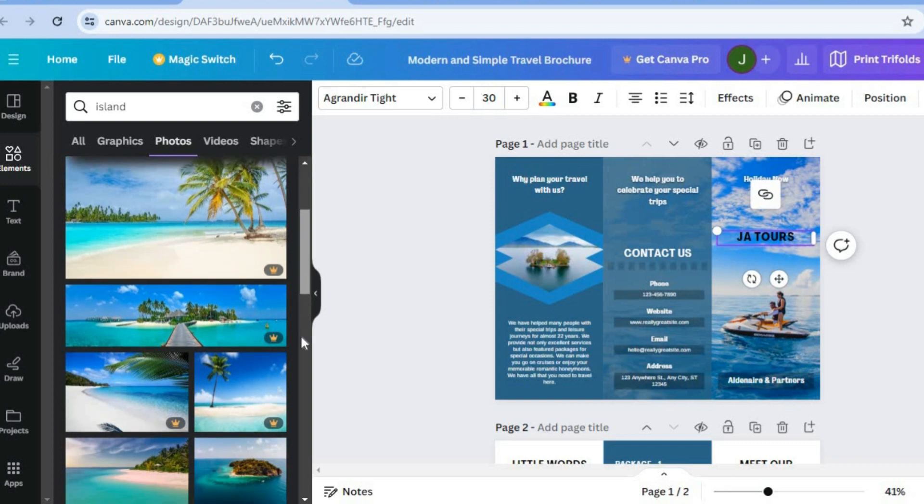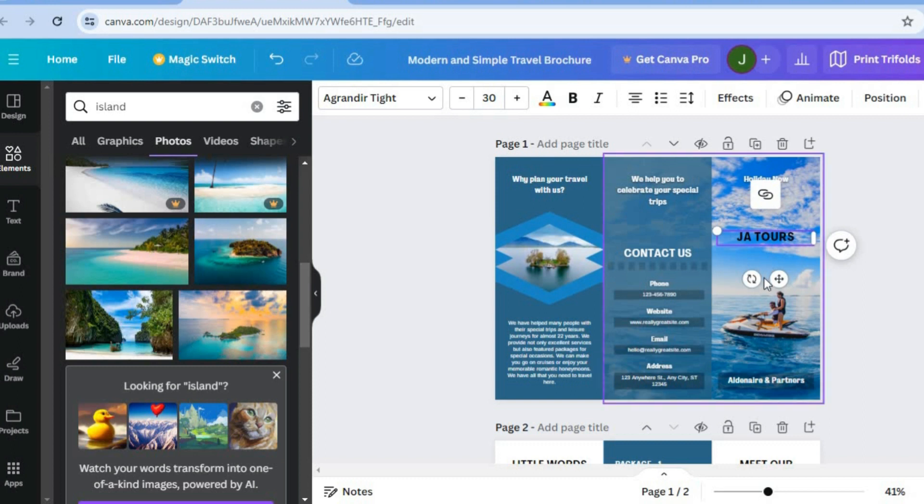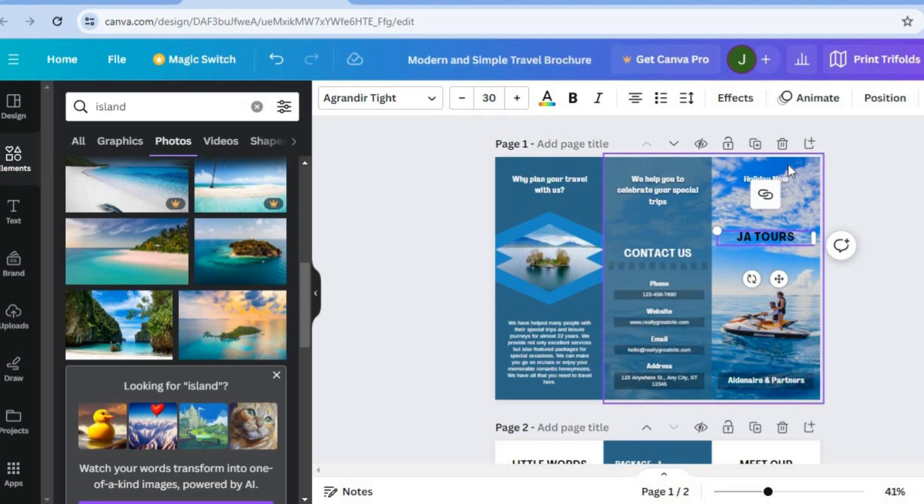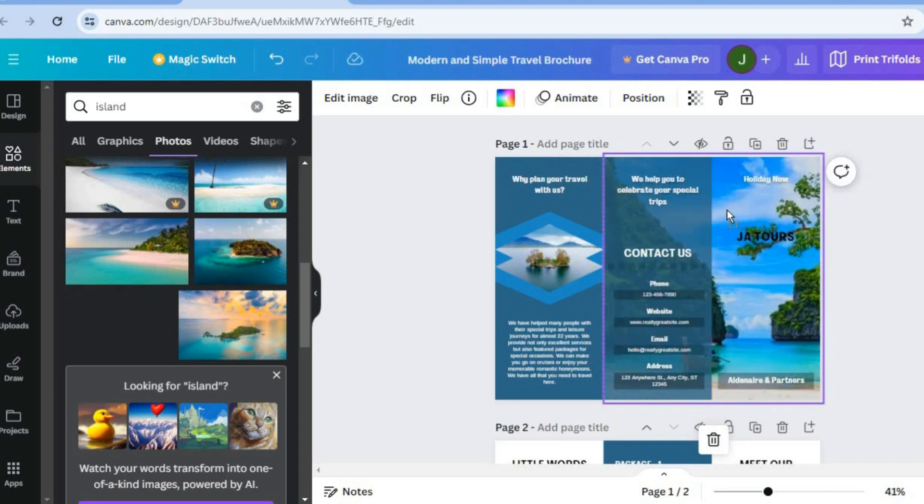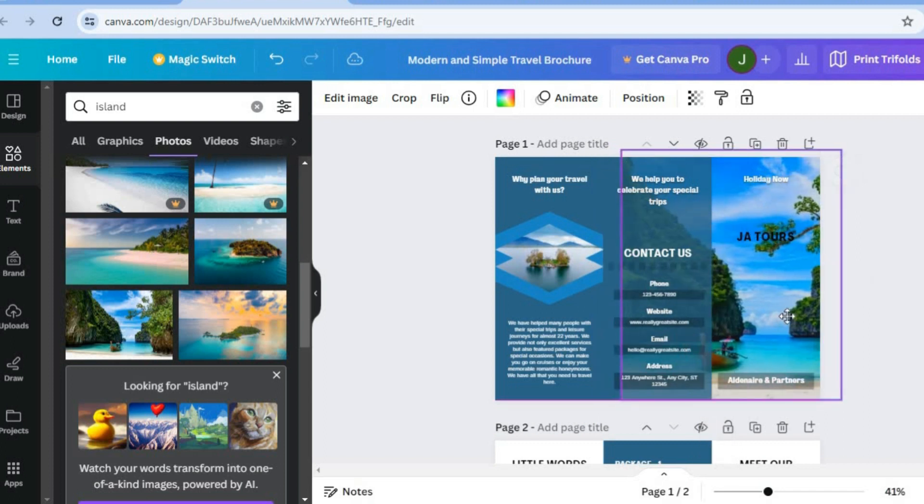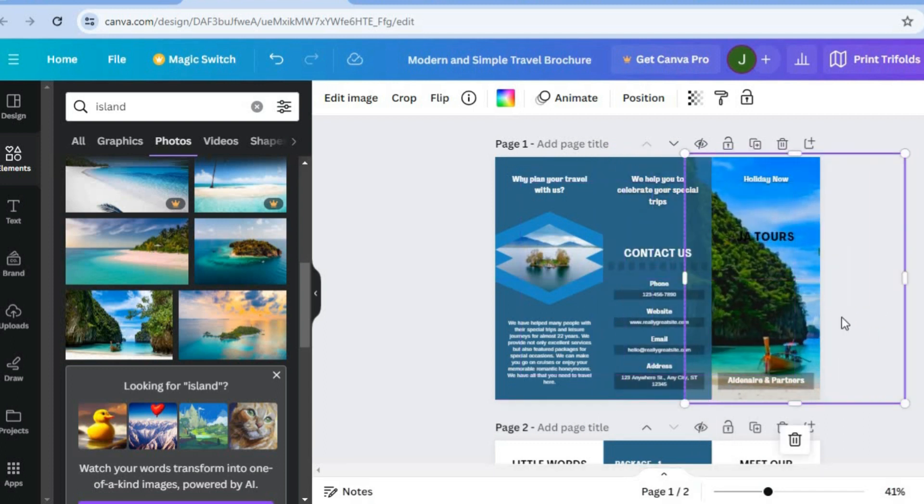Then you can scroll down and you can see numerous pictures of islands that you could add. Let's say, for example, I would like to add this one. All I will need to do is simply select the pic right there. Then I'll simply drag and place it. So you can see right there. And you can see that image has now changed. So this is how it looks at the moment.